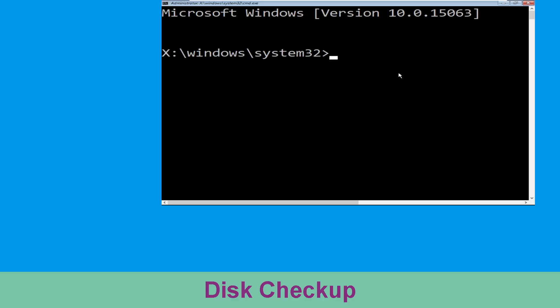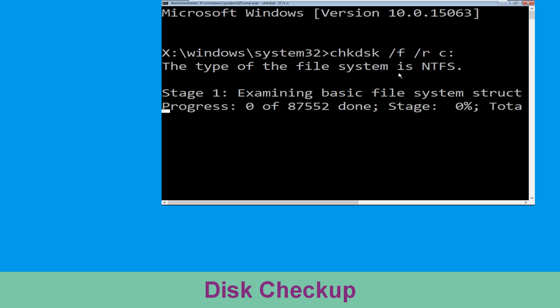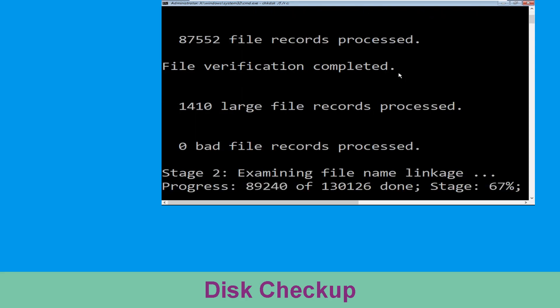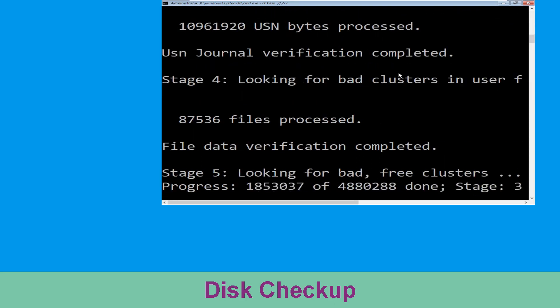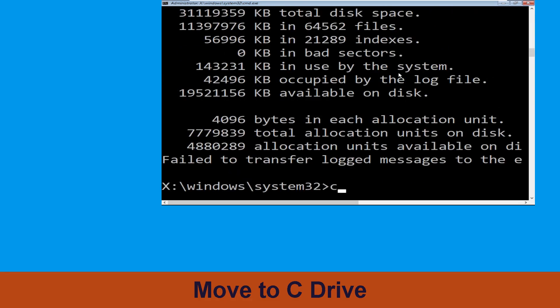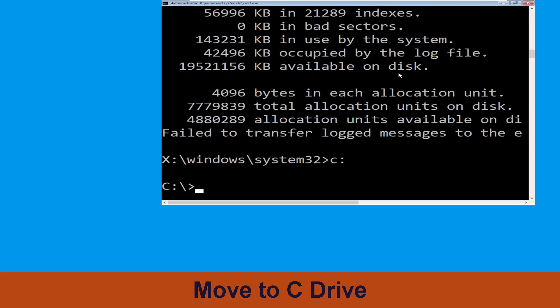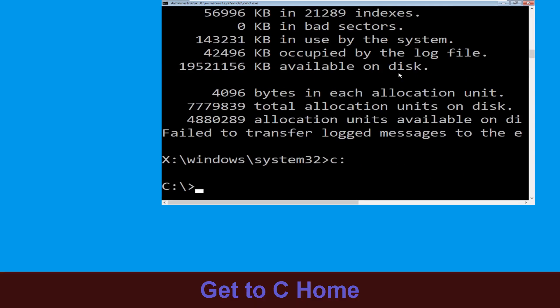Now type: chkdsk /f /r c: and hit Enter. Now we need to wait for some time for the process to complete. Type c: then hit Enter. Now we need to type cd.